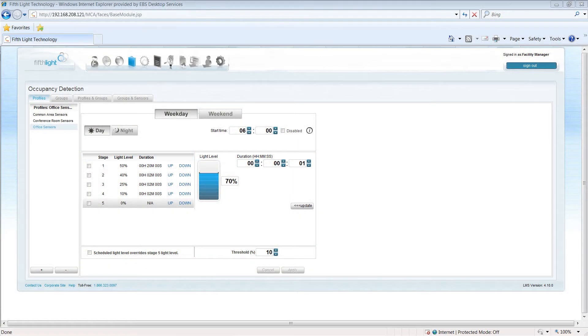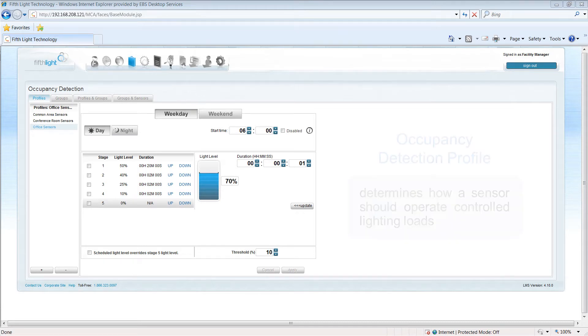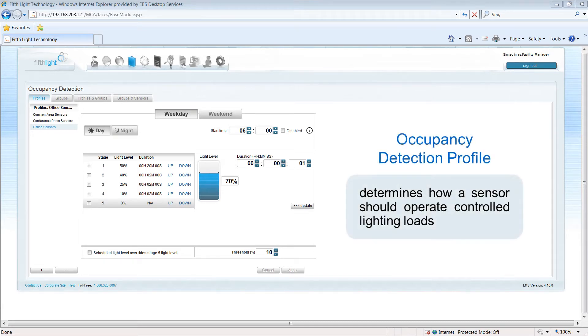The lighting management software allows you to create occupancy detection profiles. An occupancy detection profile determines how a sensor should operate controlled lighting loads.